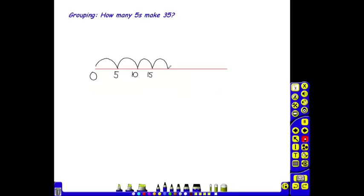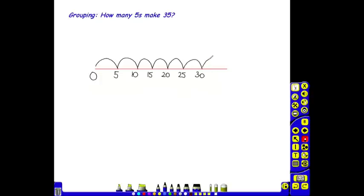4 lots of 5, 20. 5 lots of 5, 25. 6 lots of 5, 30. 7 lots of 5, 35.